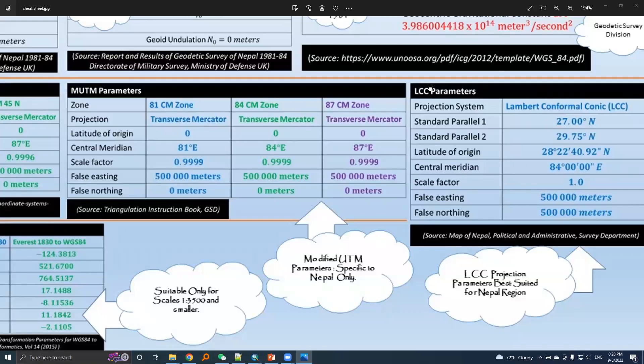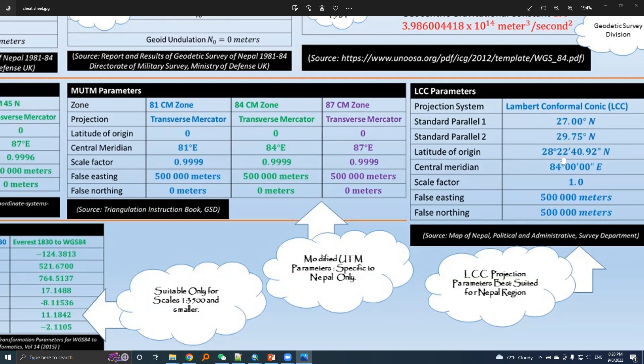Now, let's create a PRG file for LCC projection system. We will use these values.